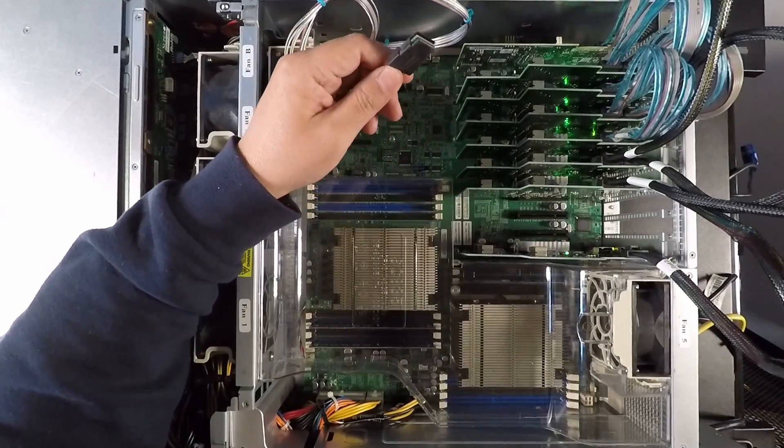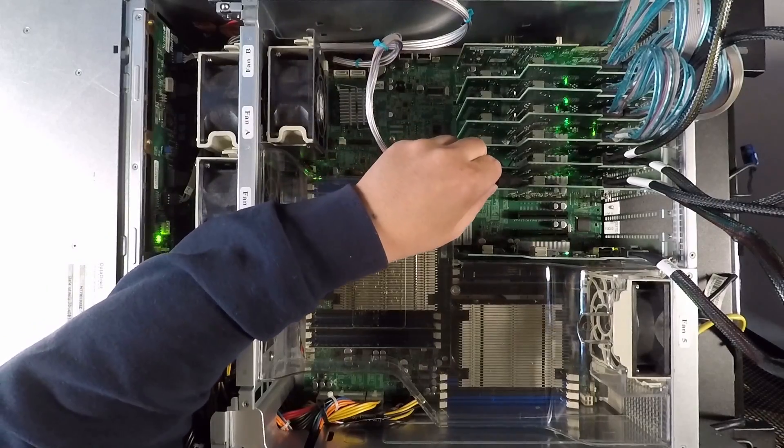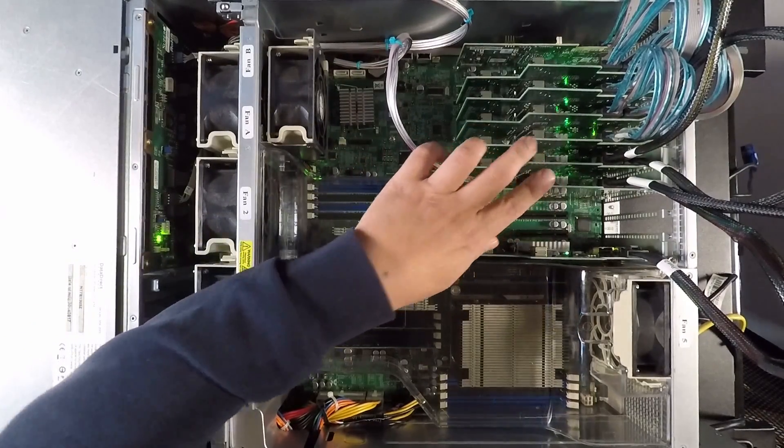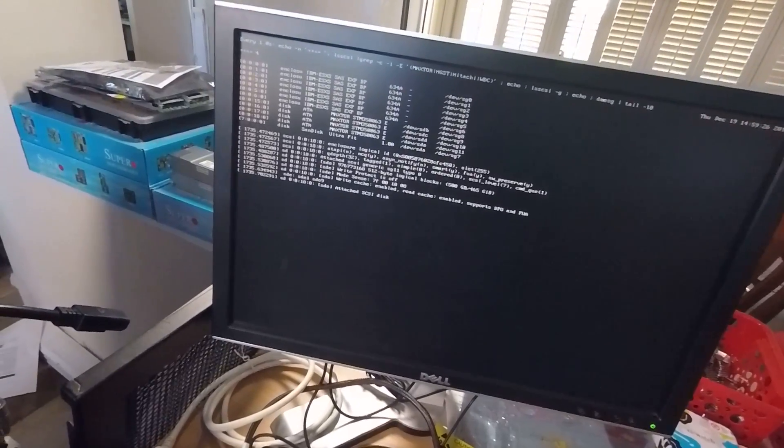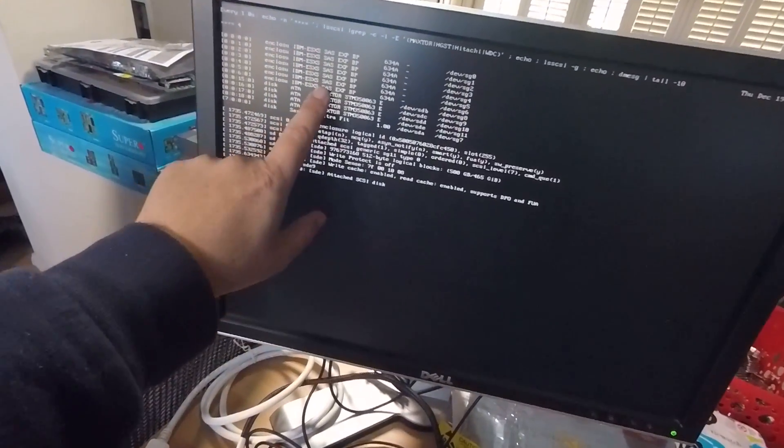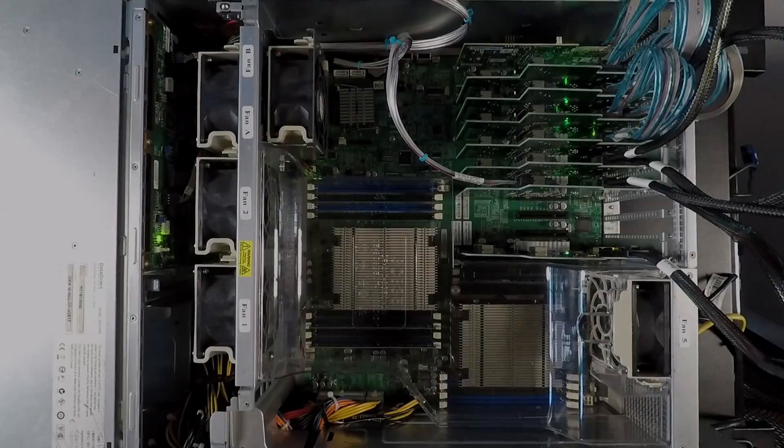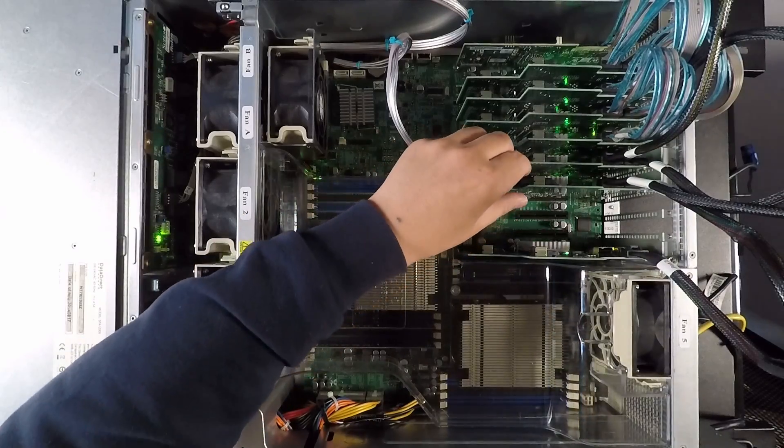So I'll do it again. I'll unplug this and you'll see that the hard drives have now disconnected and disappeared. And we'll go ahead. Let's say, I don't know. Let's do the sixth one. All right. So we got it plugged into the sixth backplane and you'll see that the four hard drives showed up again.